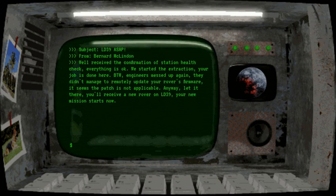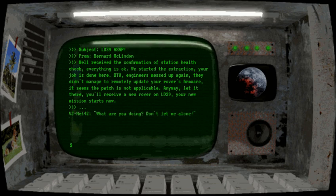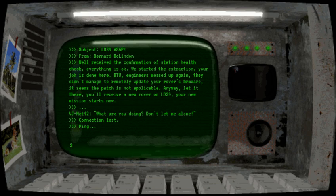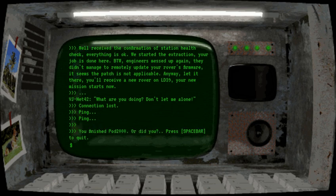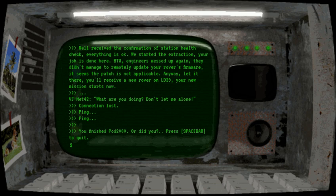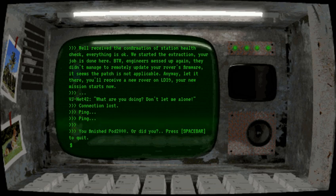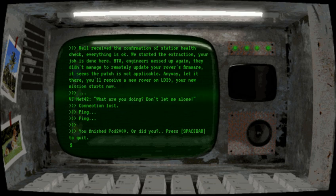Subject LD 39 ASAP. From Bernard McGlynn. Well received the confirmation of station health check. Everything is okay. The extraction, your job is done here. By the way engineers messed up again. They didn't manage to remotely update your rovers firmware. It seems the patch is not applicable. Anyway. Let it there. Let it stay there. I guess. This actually sounds like a mistake a german speaker would make. Let it there. Anyway. You'll receive a new rover on LD 39. Your new mission starts now.